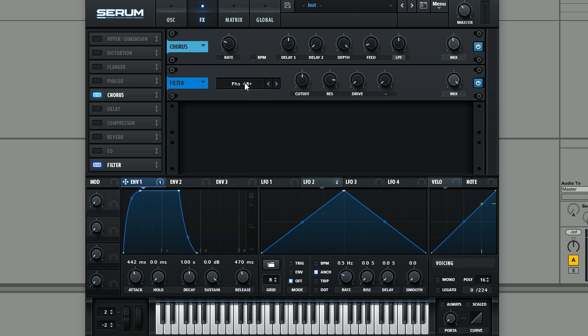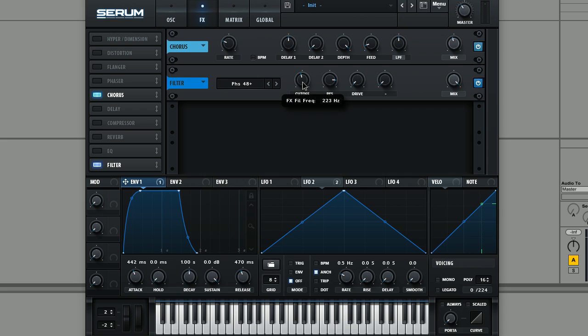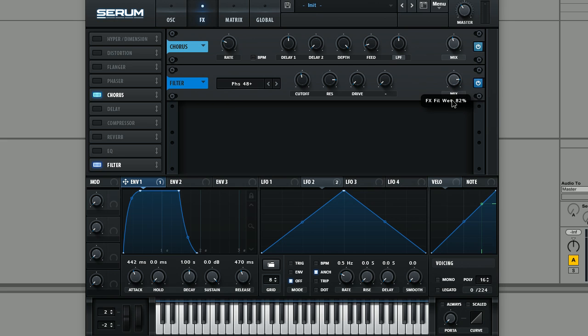So make sure it's set to the Phase 48 plus. Set the cutoff to just below halfway and push the resonance up a little bit. And bring the mix back a little bit just so it's not completely dominating the whole sound.